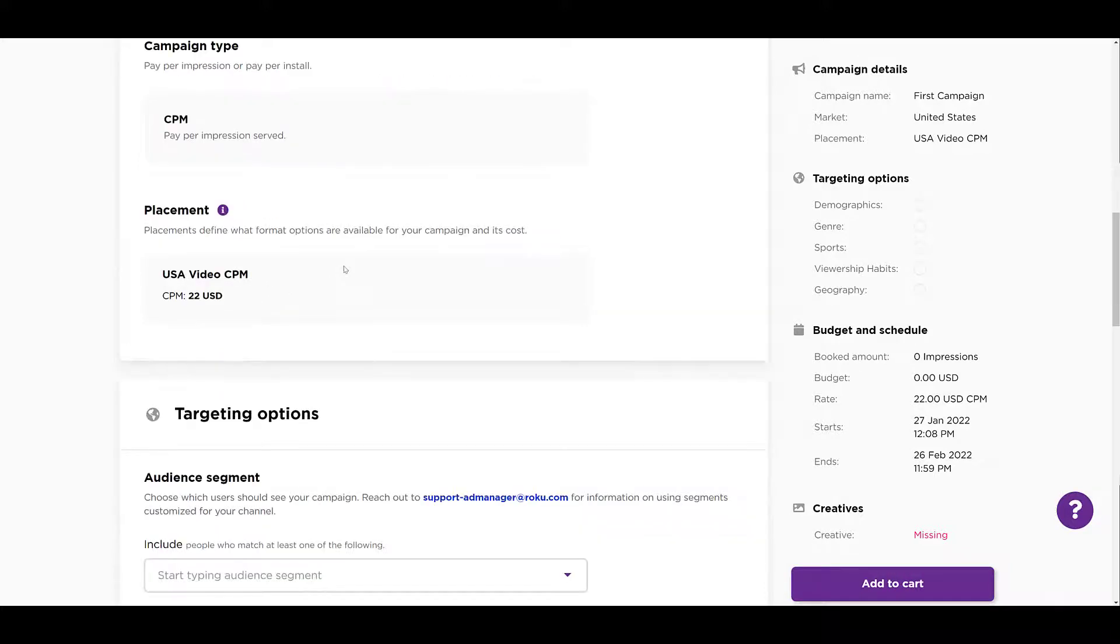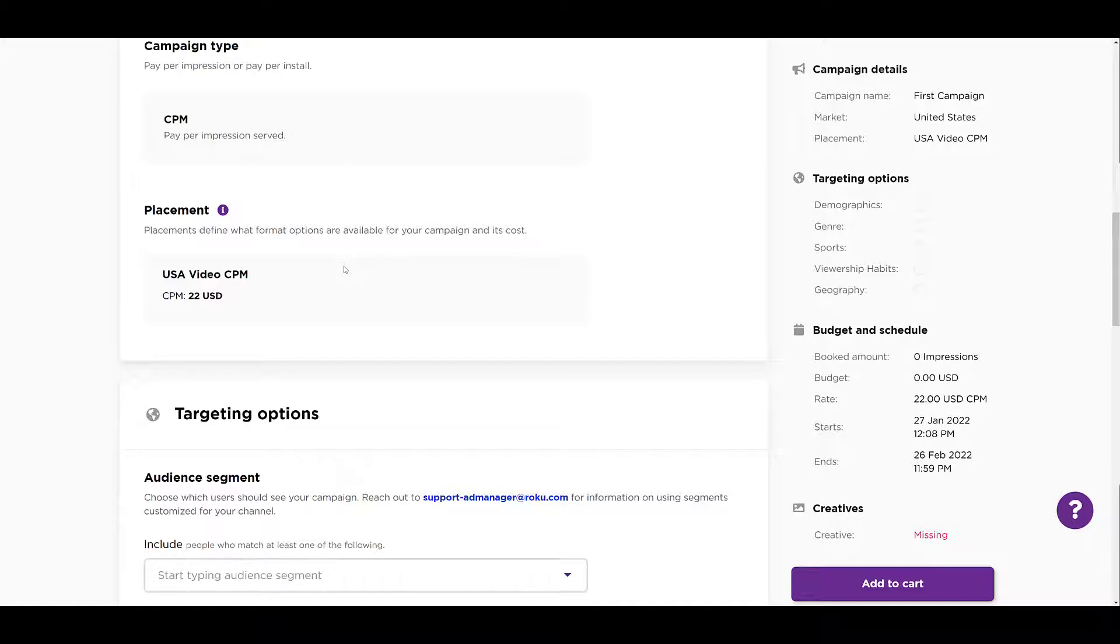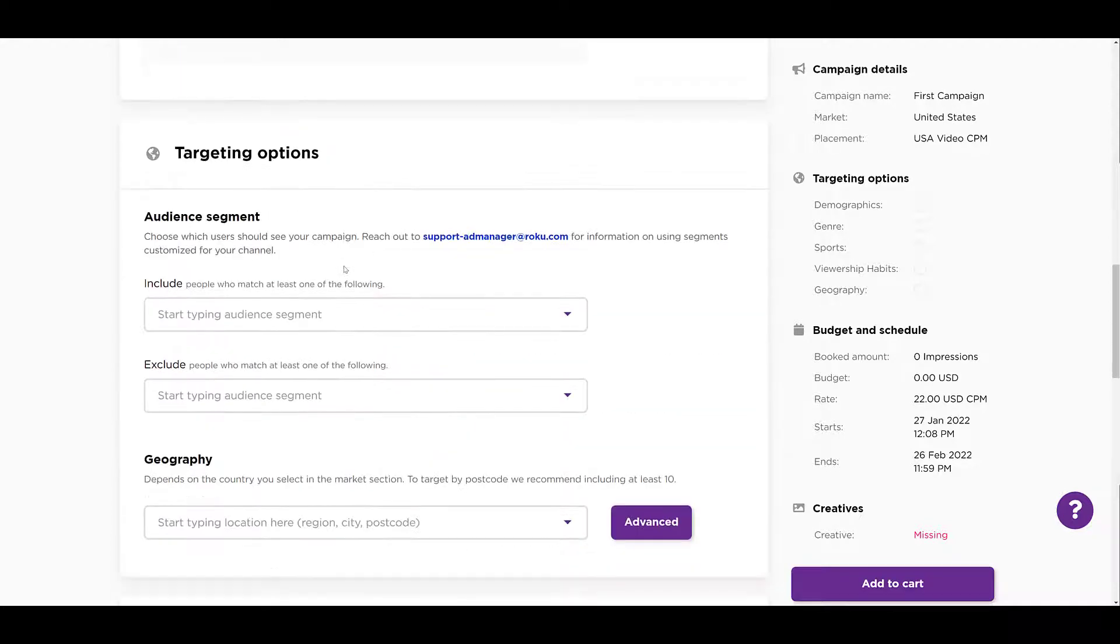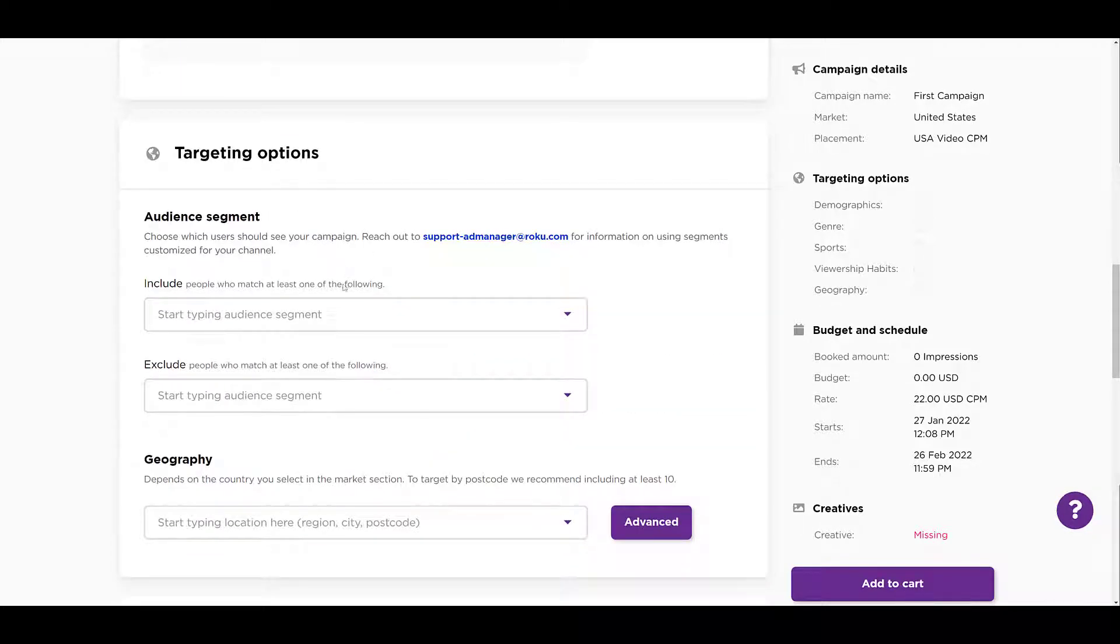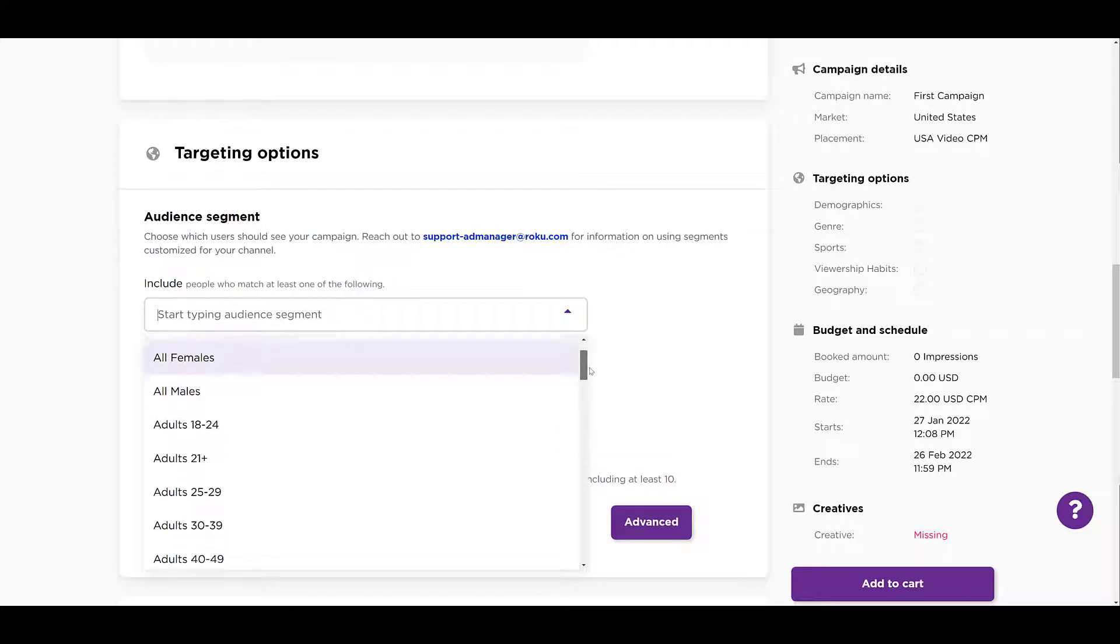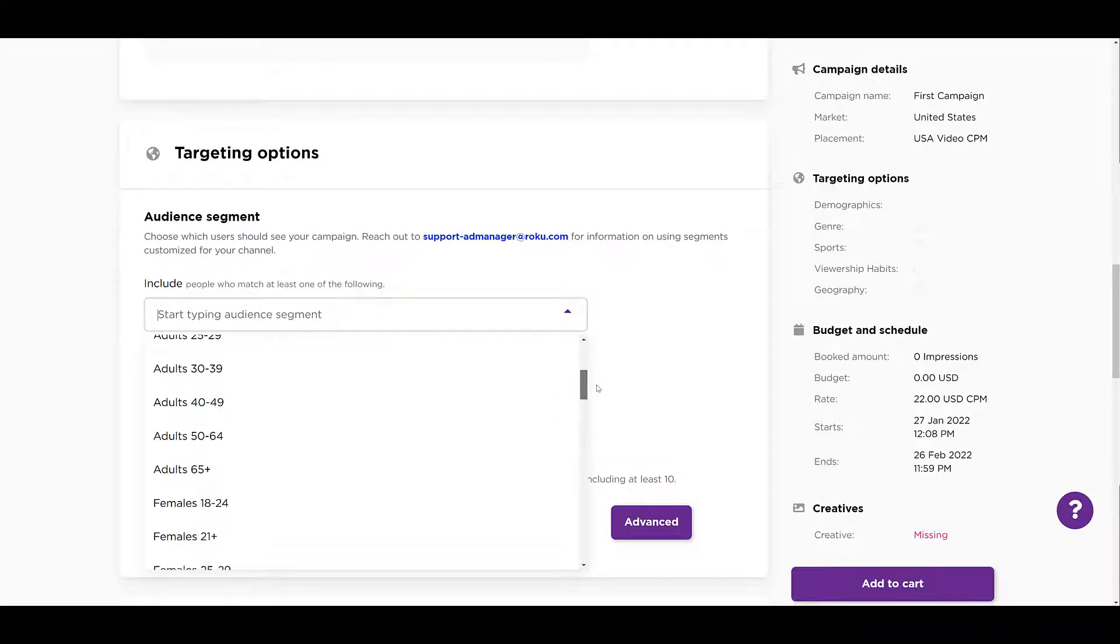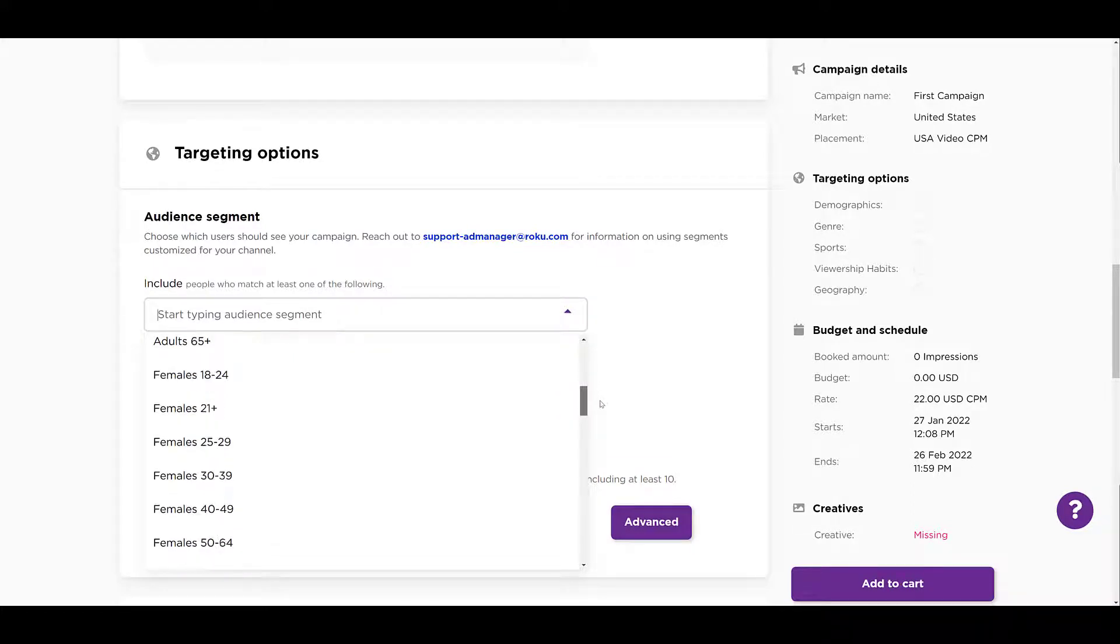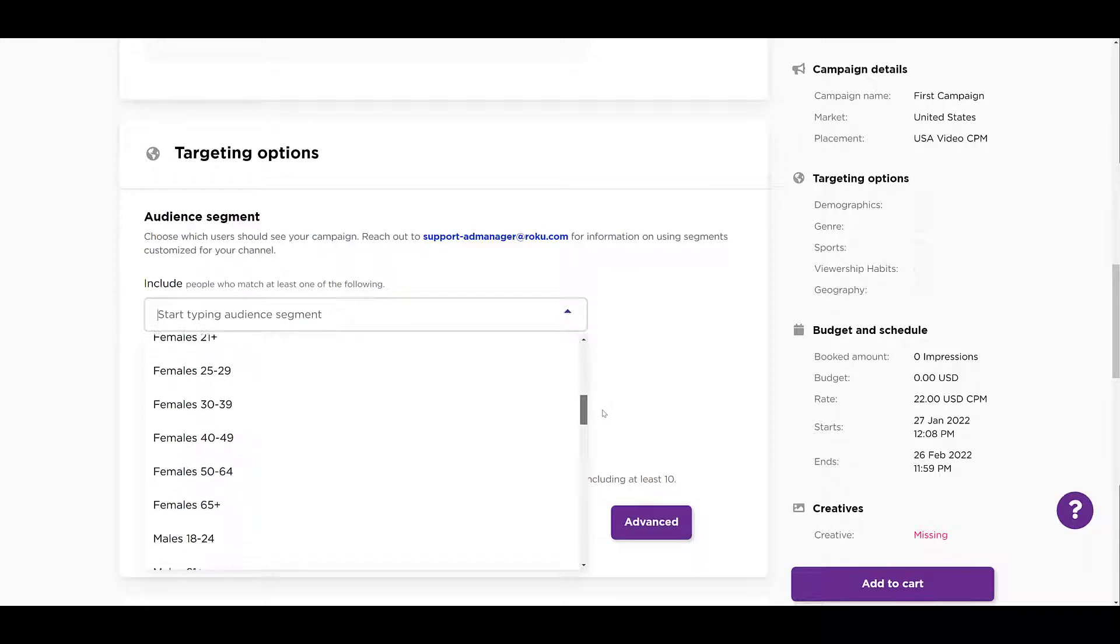There we see placements. So as we get into the different targeting options and I start updating my audience, make note of the rate, which is in the budget and schedule section on the right-hand side, and we'll see if it changes depending on what I input. I honestly don't know because I've never done this before, we're doing this together. So let me go down to targeting options. First choose which types of audiences you want to include. And here we see a variety of demographics. I'm going to click and scroll down. We have a few options for gender.